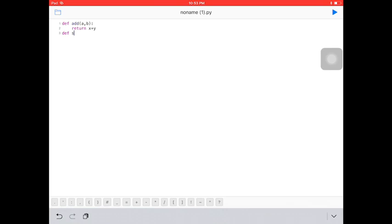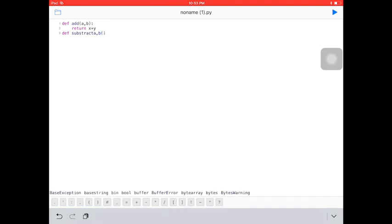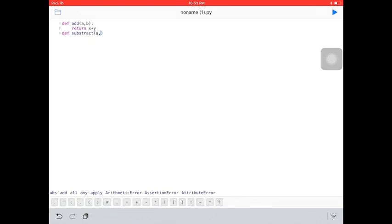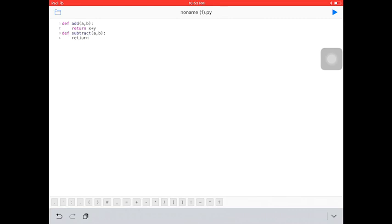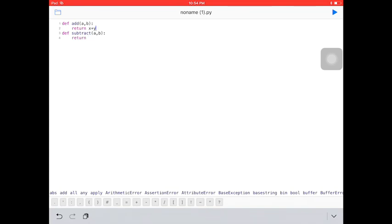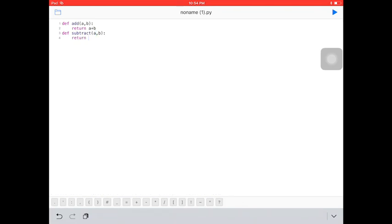We also need to define addition and subtraction. We're going to use a comma b for subtract. Okay, a comma b subtract — we shouldn't commit any mistake, even a small mistake can be a problem. Actually, I wrote x plus y but it should be a plus b. Here it should be a minus b.